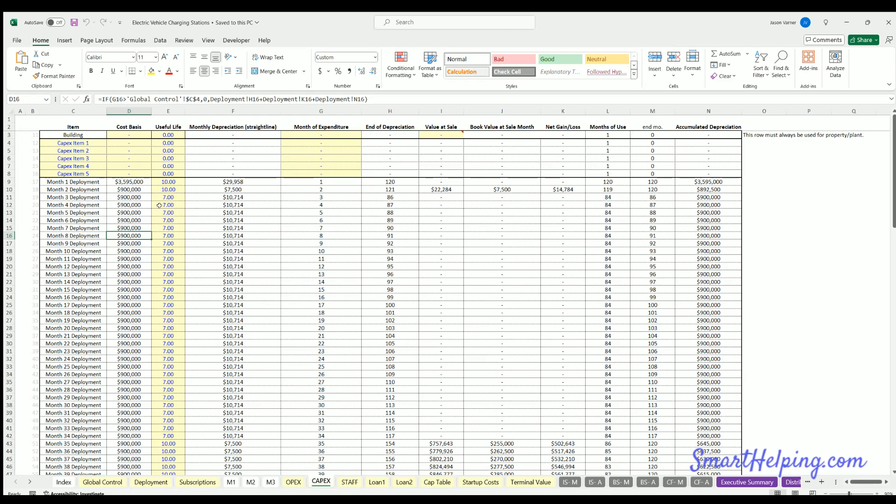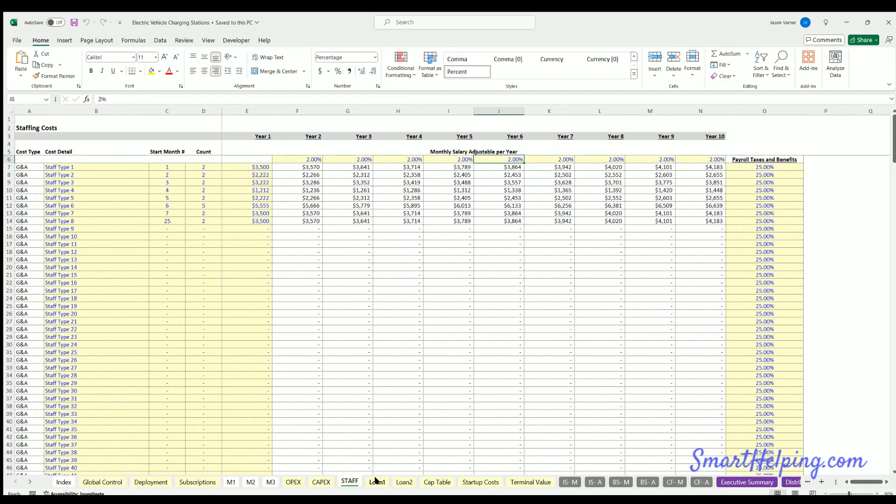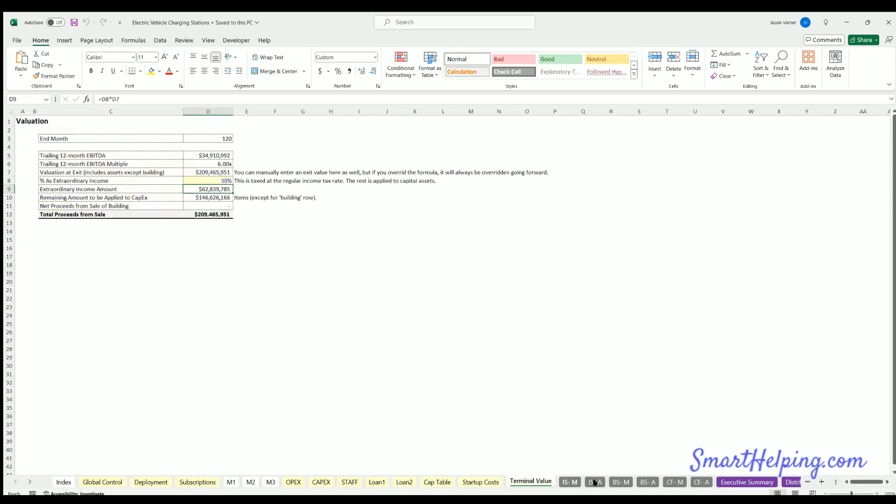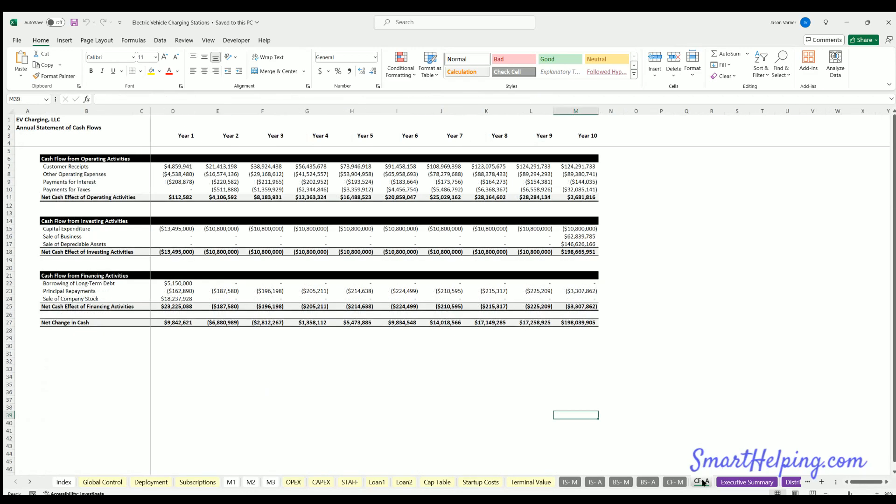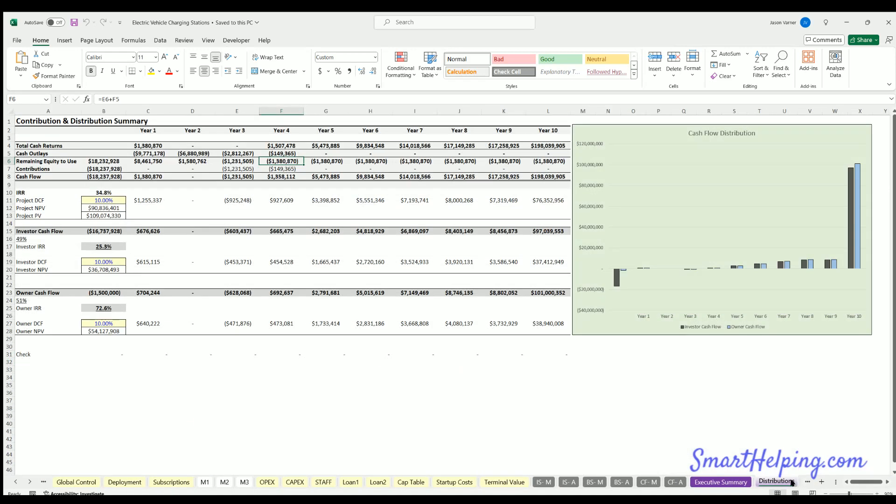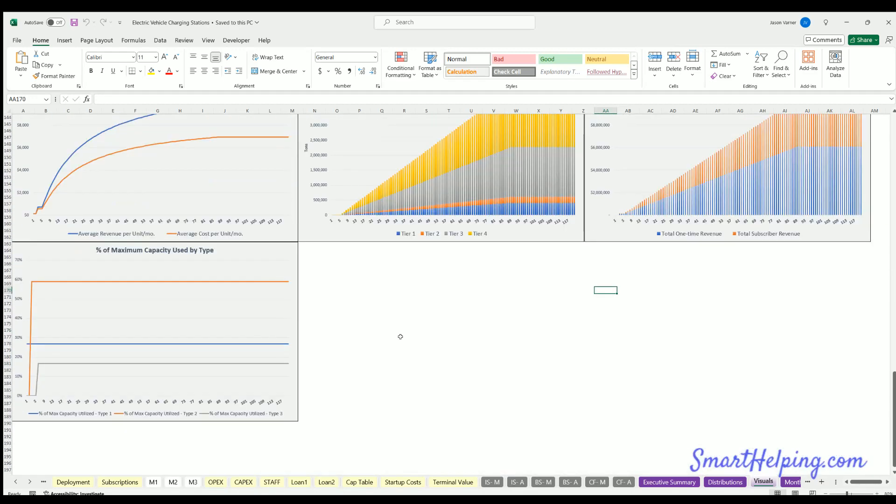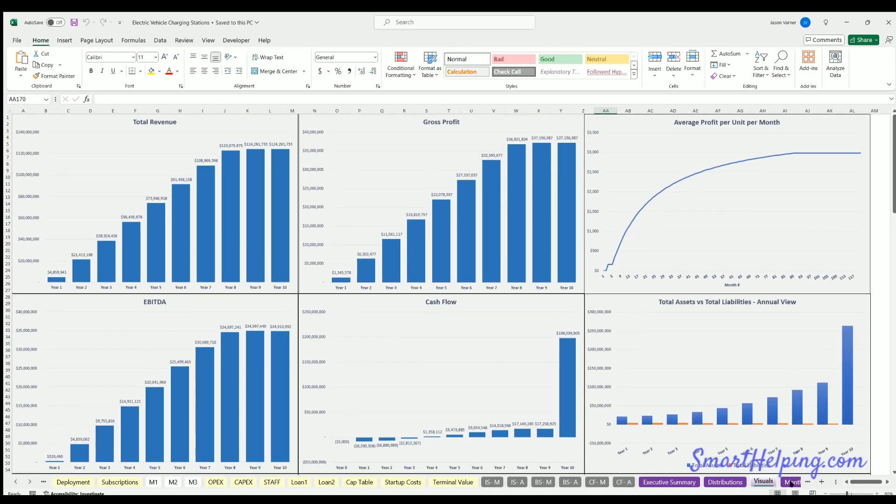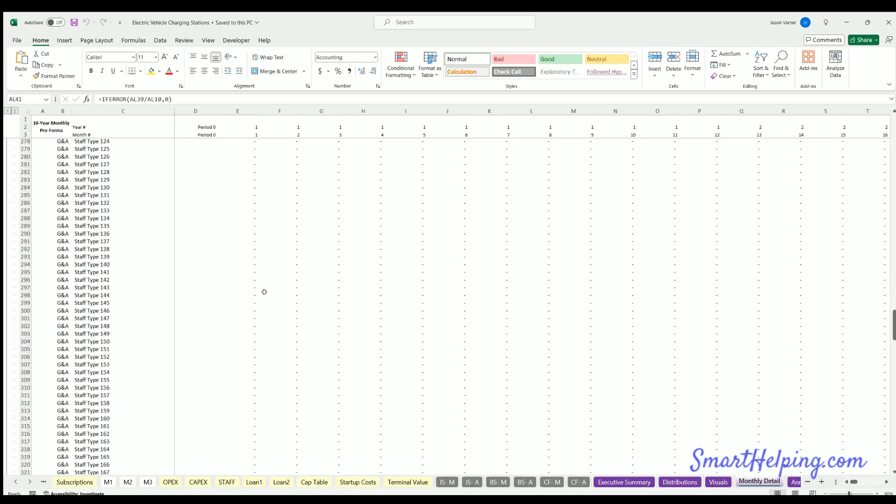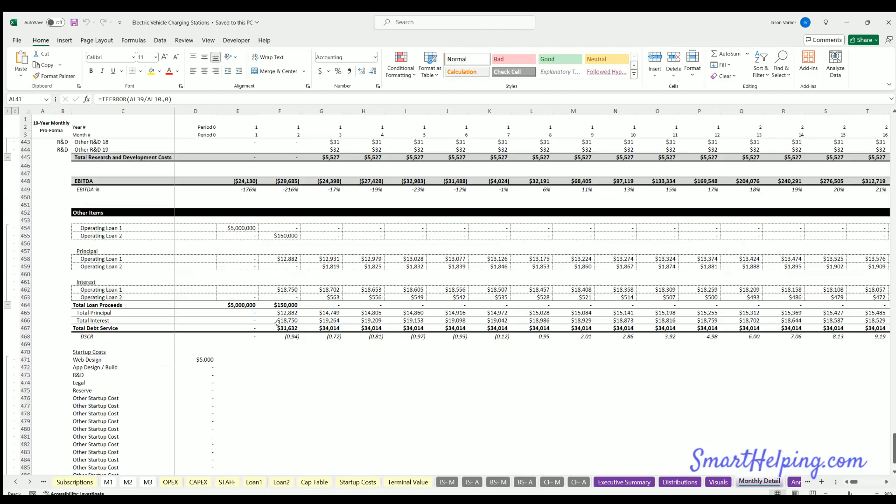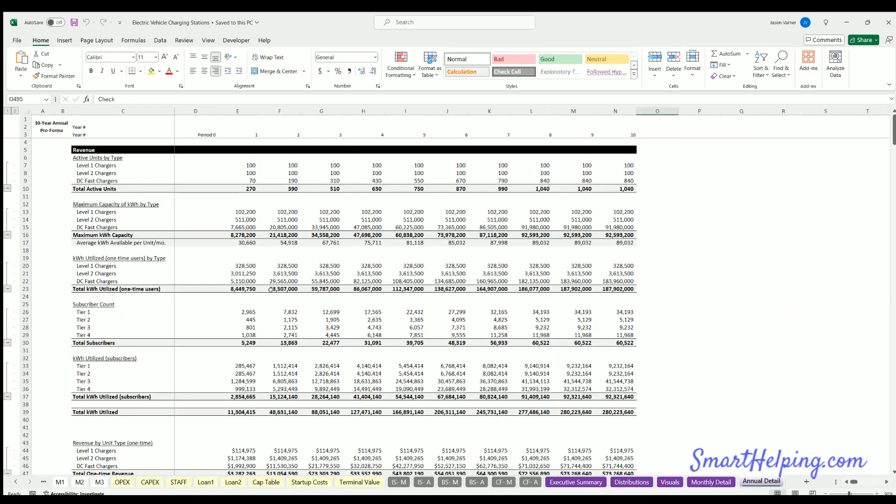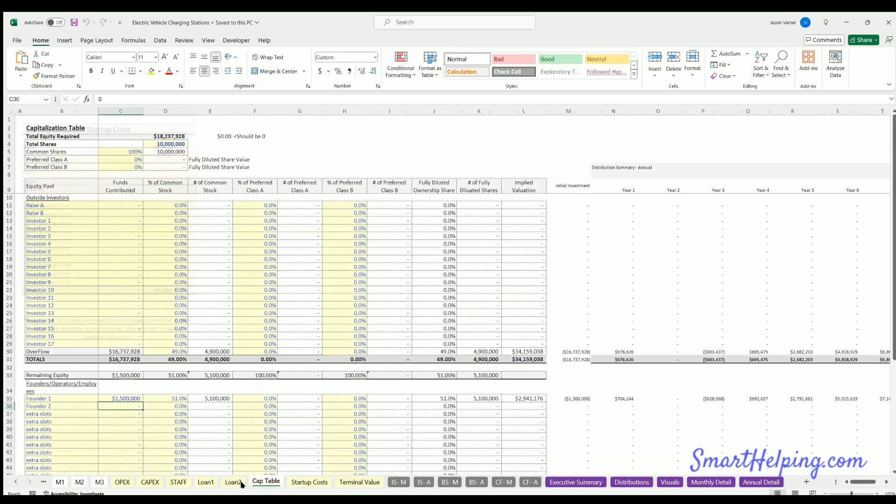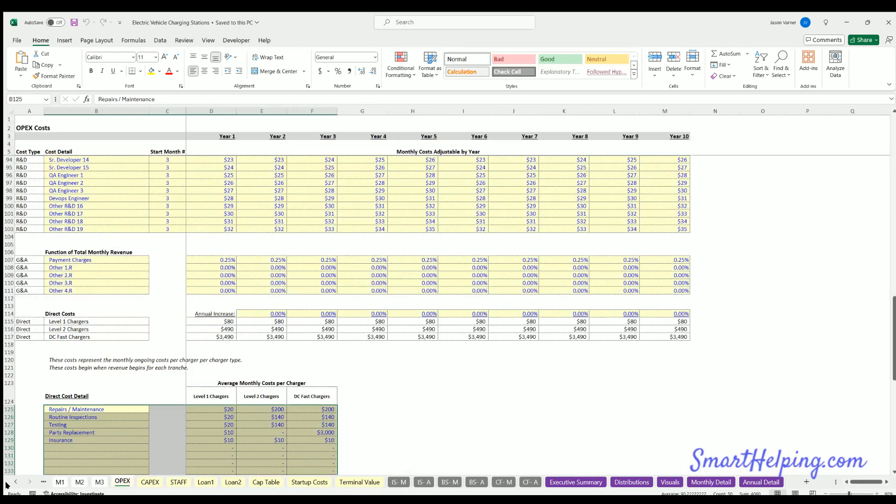OpEx, most important thing here is probably the cost per unit per month for the charging stations. CapEx, you just got to define useful life. Staffing, if you're really big. Couple loan options. Cap table, startup cost, terminal value, income statement, balance sheet, cash flow statement, executive summary, discounted cash flow analysis. All this stuff updates, visuals. We've got a lot of cool visuals. And the monthly pro forma detail where you see how everything kind of comes together. And all of this stuff will update on its own as you adjust all the tabs in yellow's inputs.